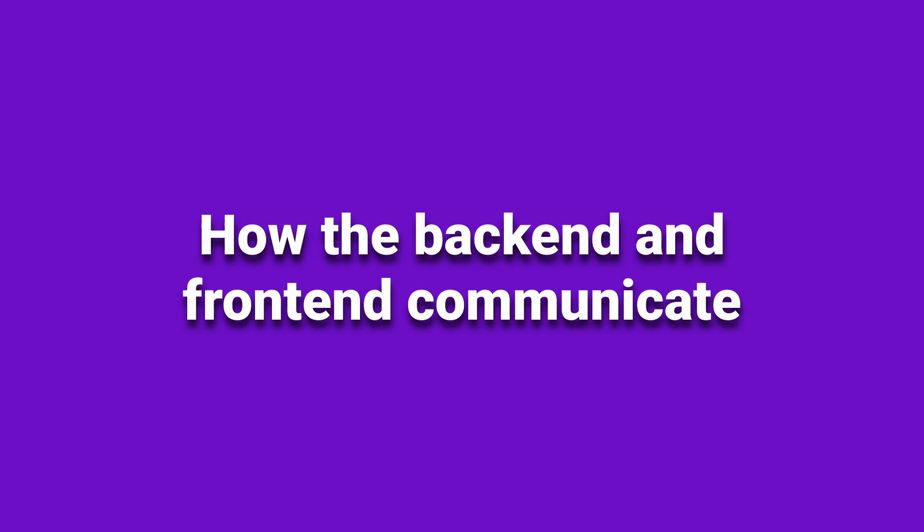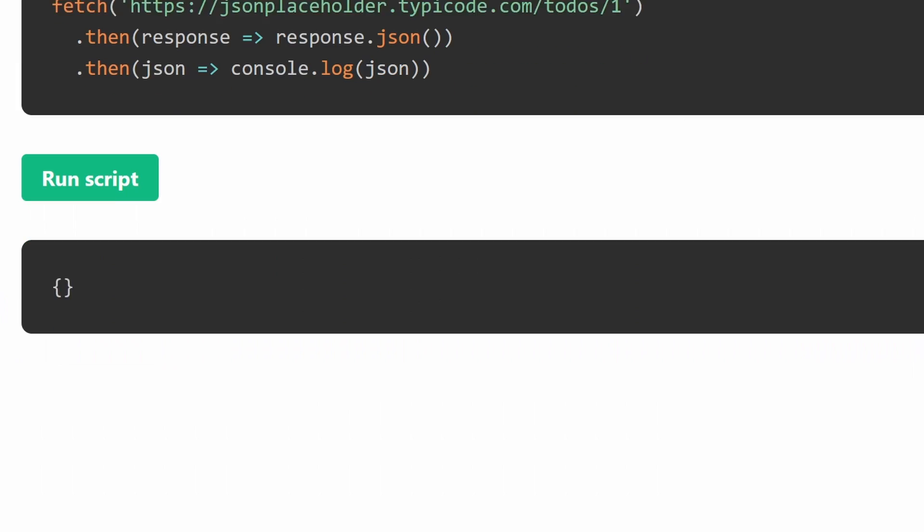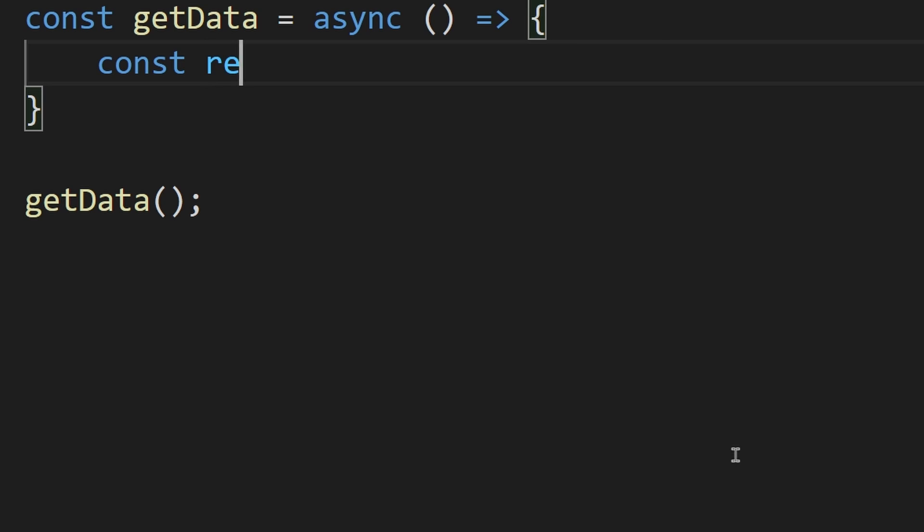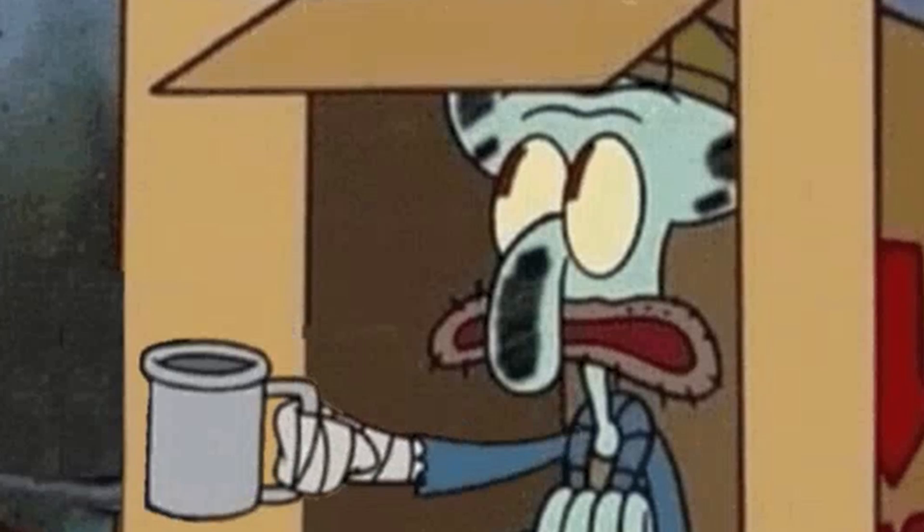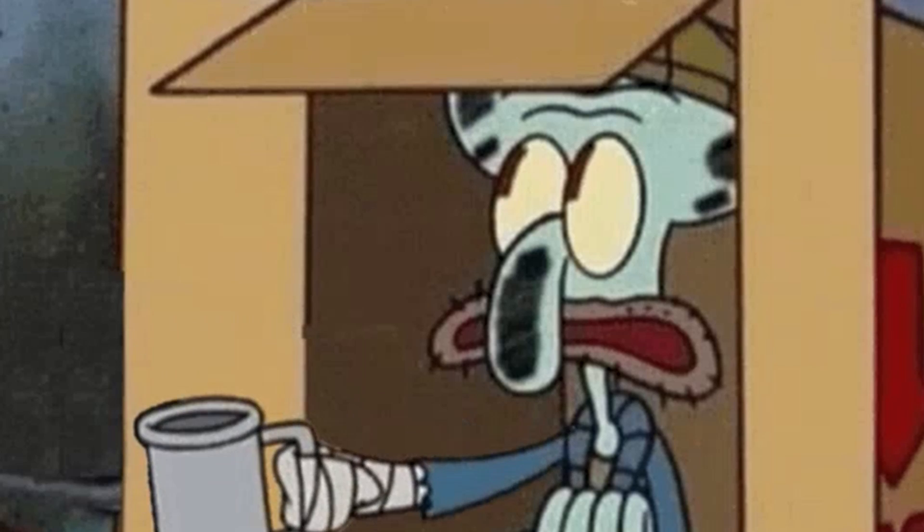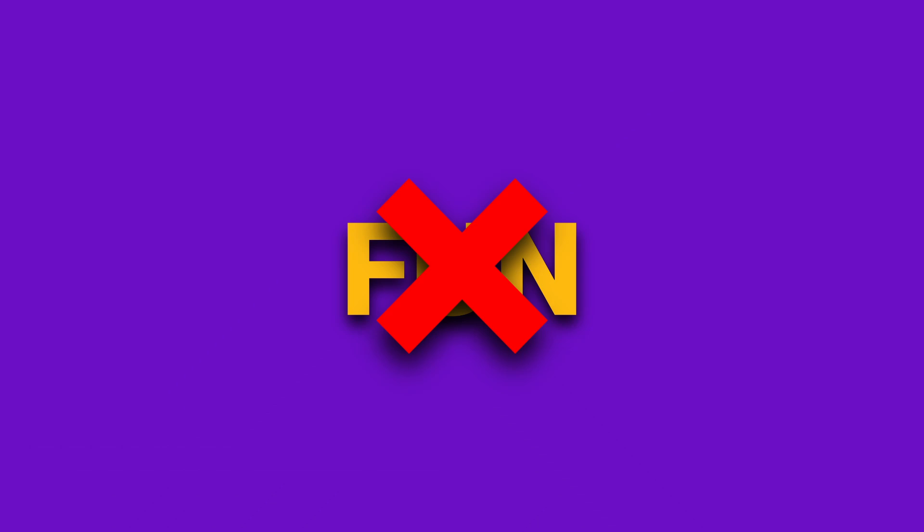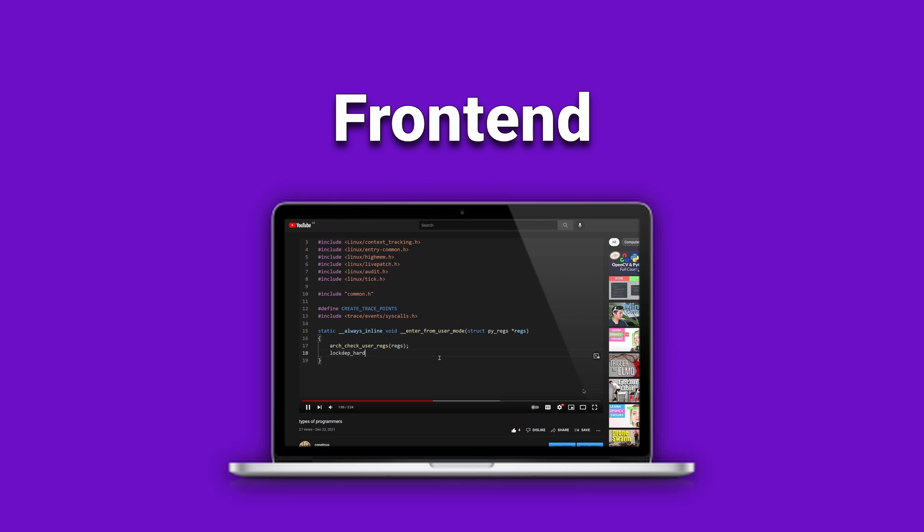In this video you'll learn how to communicate with back-end services using JavaScript so you can be one step closer to being a millionaire programmer. Before we get to the fun stuff, let's start with the basics.